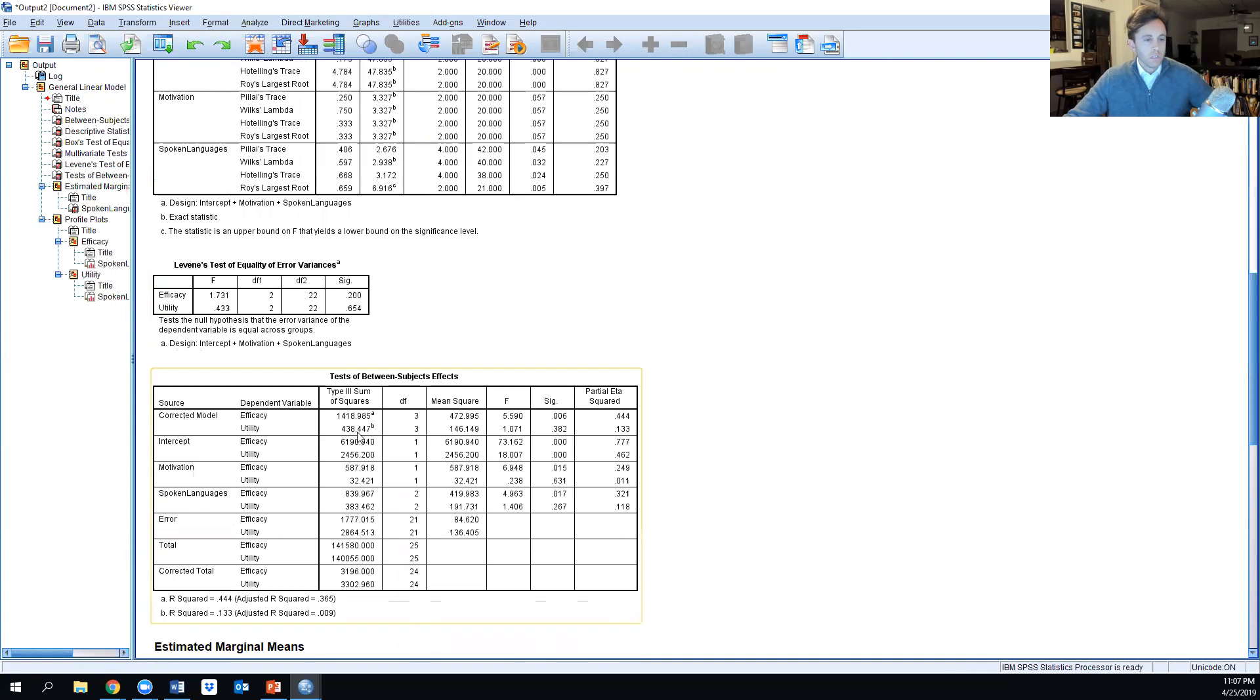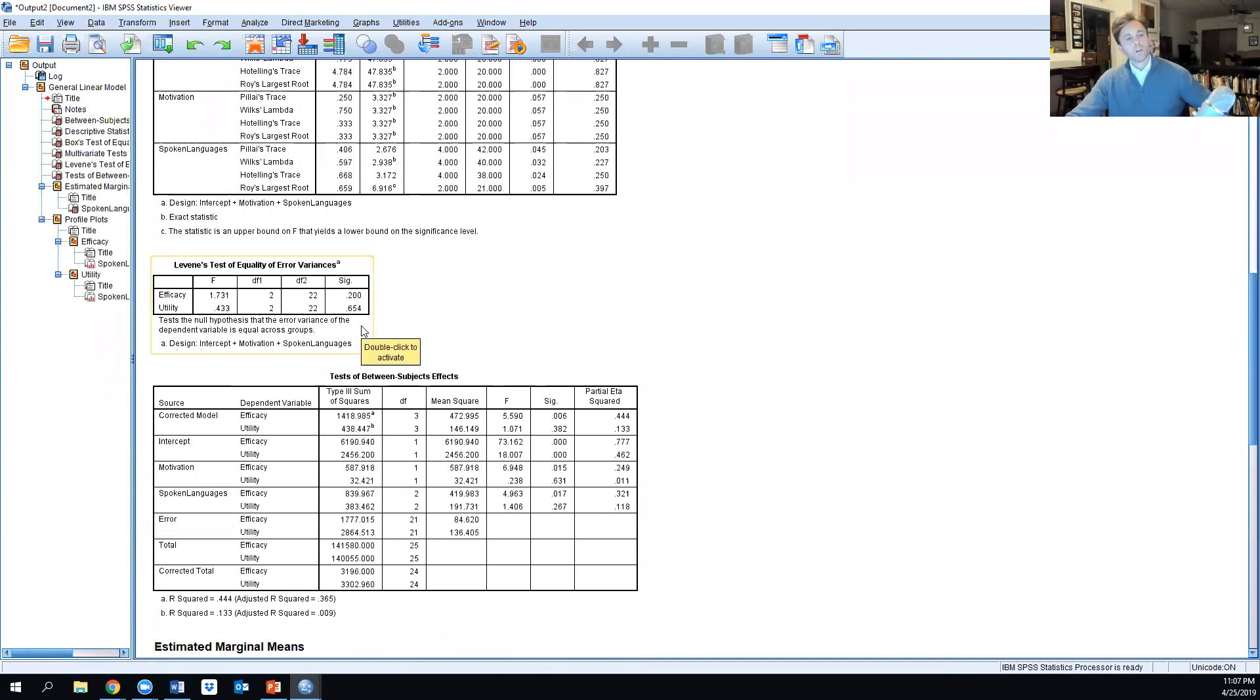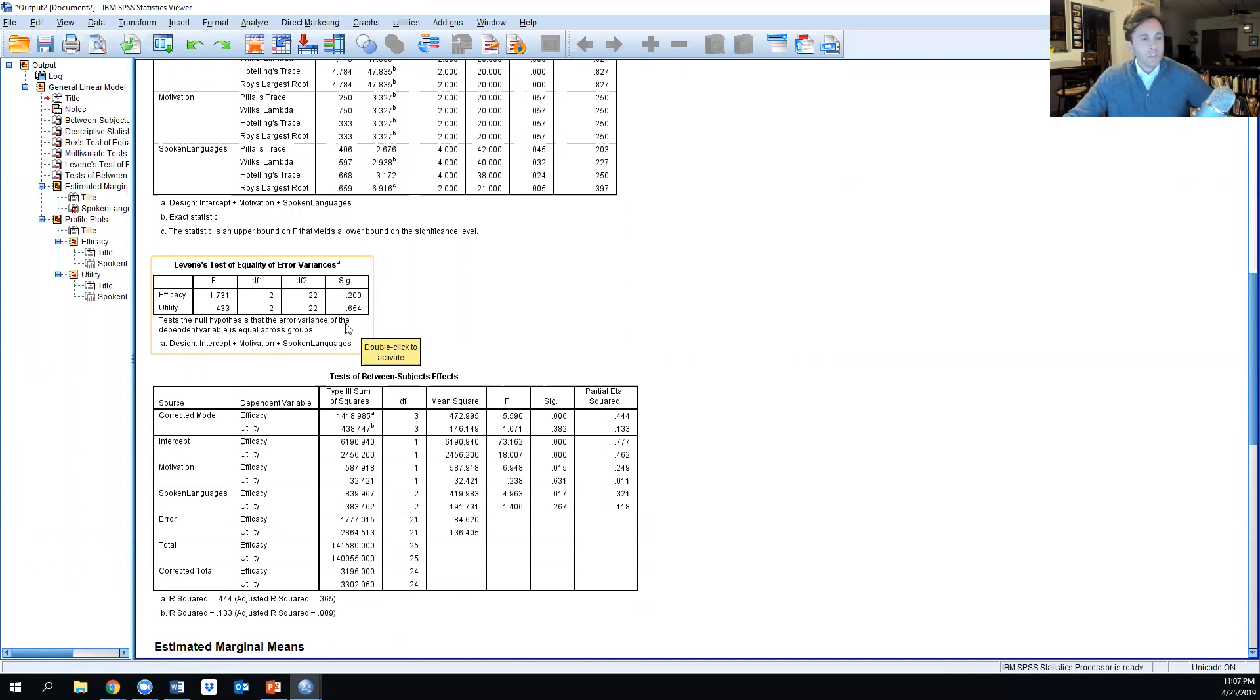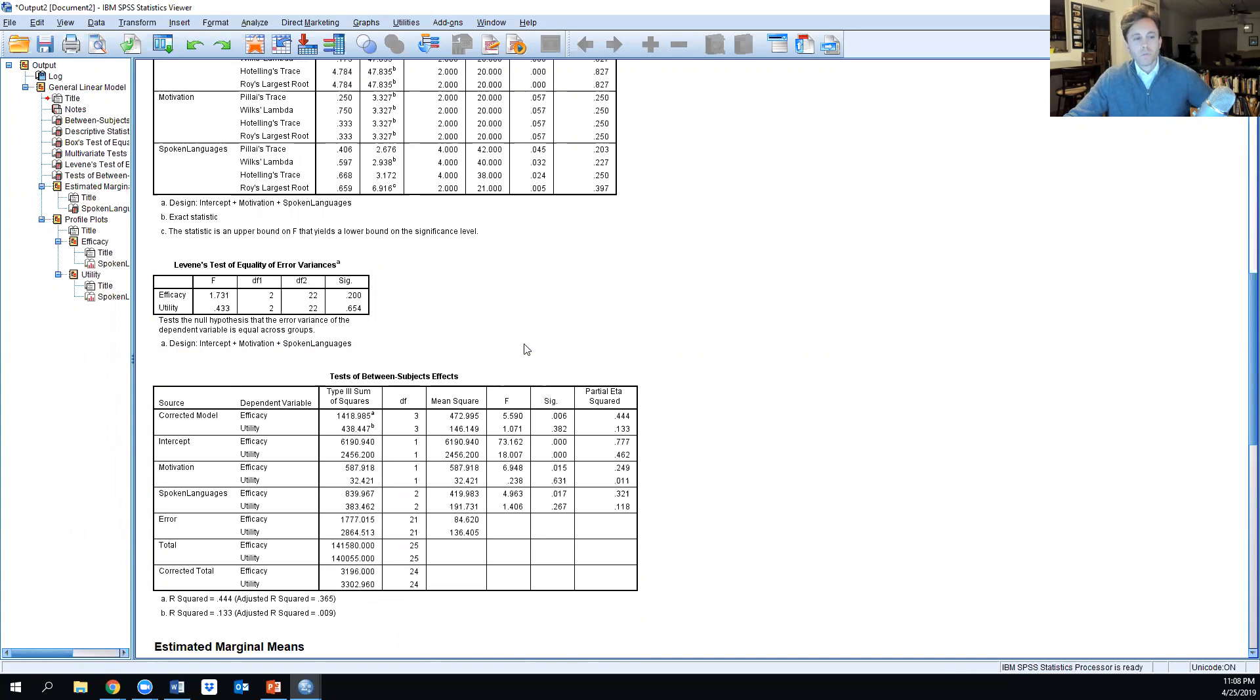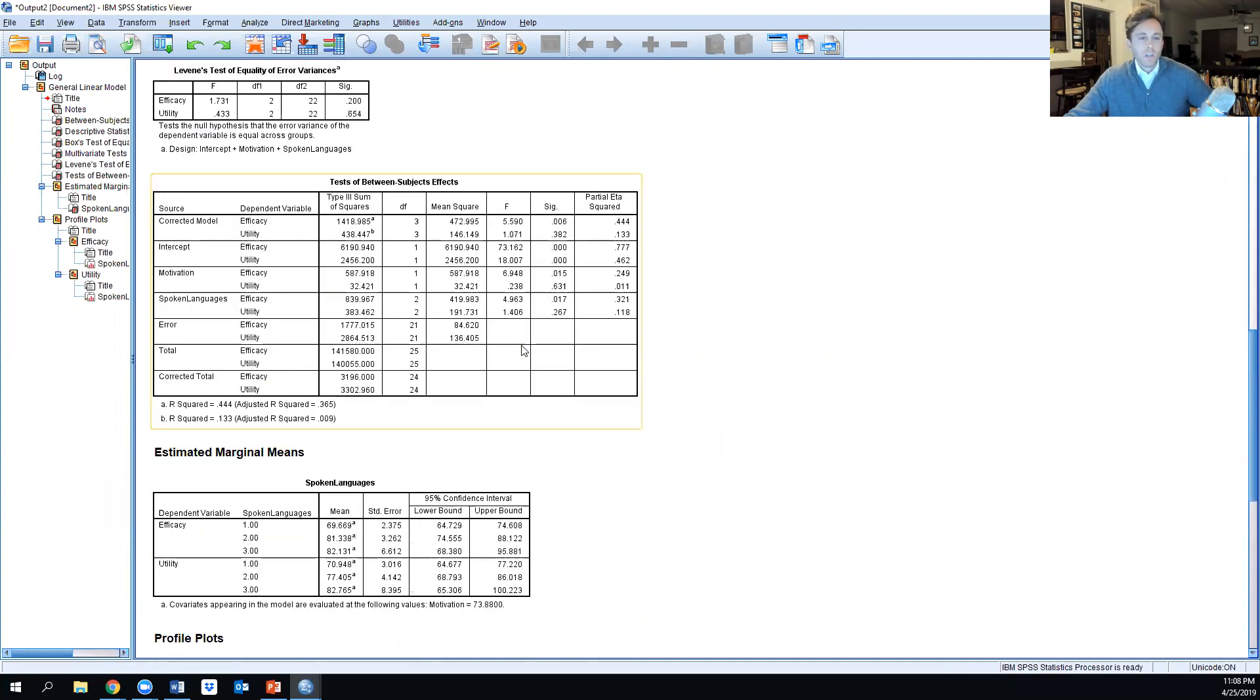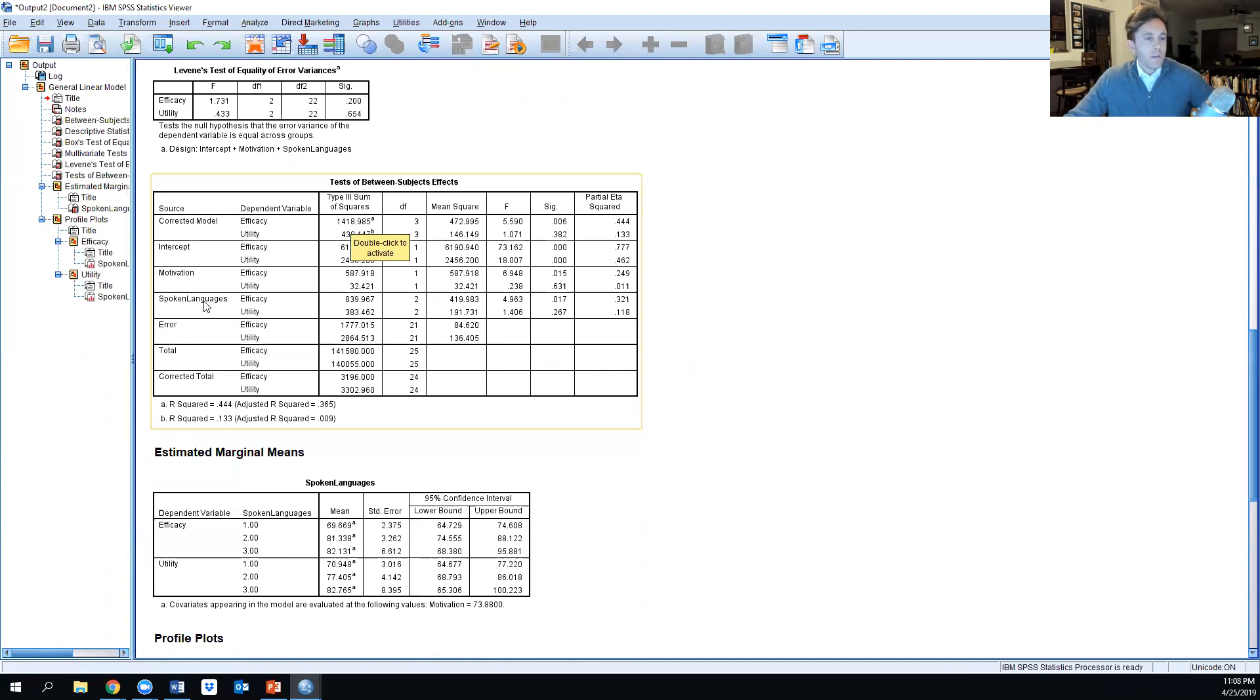If we go further into Levene's test of equality, efficacy and utility do not have statistical significance here in terms of error variances, which is good. So we continue on to the test of between-subjects effects.